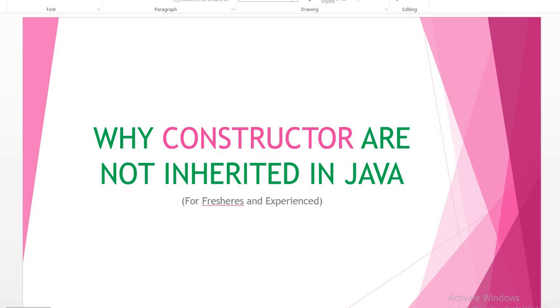Hello friends, today we are going to learn why constructors are not inherited in Java. We can inherit methods, but why we cannot inherit constructors in Java? Today I will show you what is the problem.